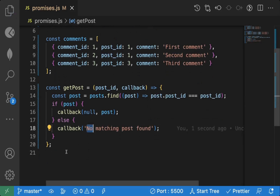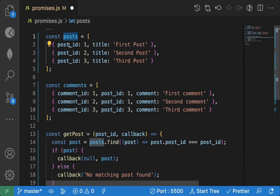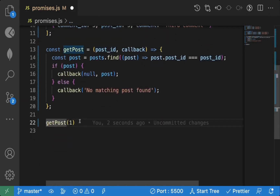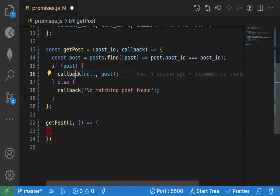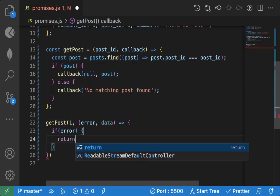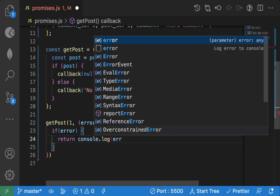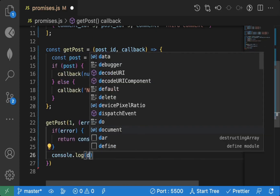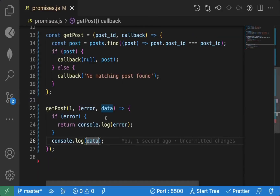Now we call getPost with post id 1. We also pass a callback function — an arrow function that automatically receives two arguments: error and data. If there is an error, we return and log the error. If there is no error, we log the data.